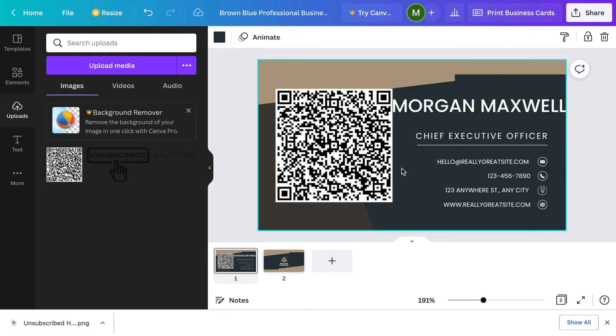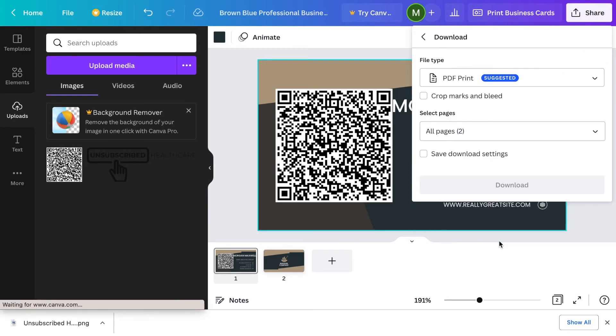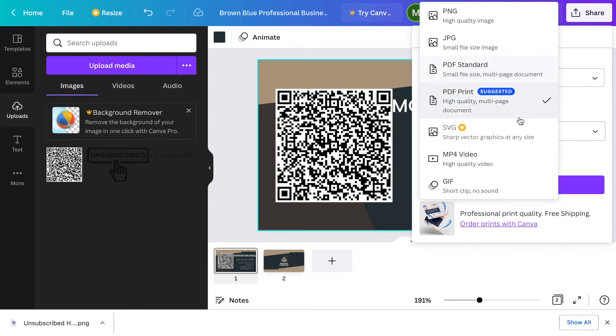When you're going to download this for use on Canva or downloads for printing on a different website, maybe one of your local businesses, you come up here to the top right where it says share and you click on download. PDF is fine. You can use other ones. I use PNG or PDF. Either one is going to be fine.